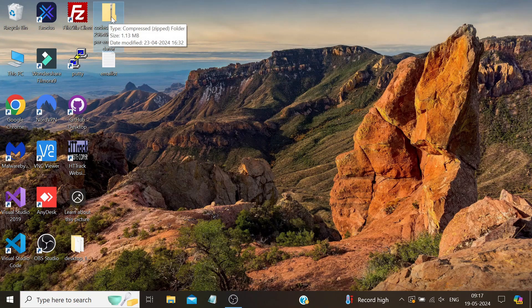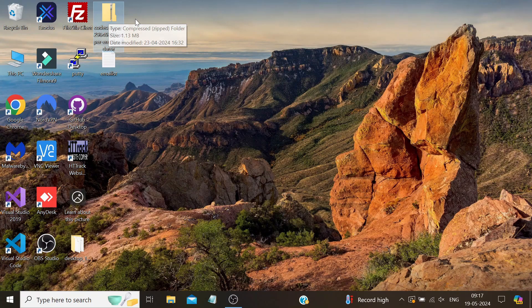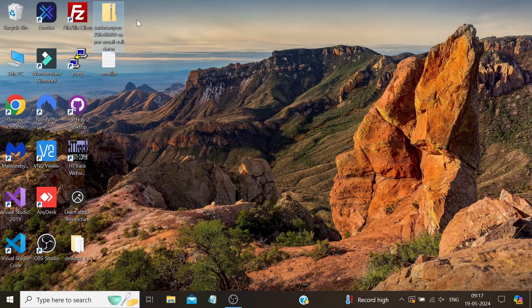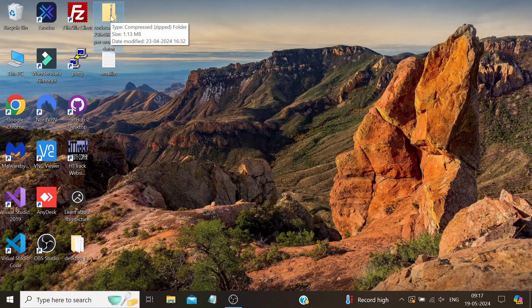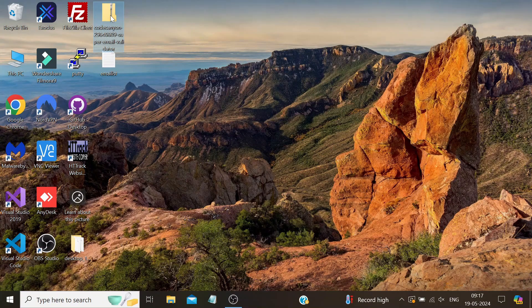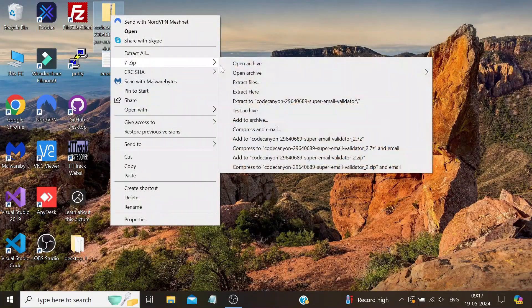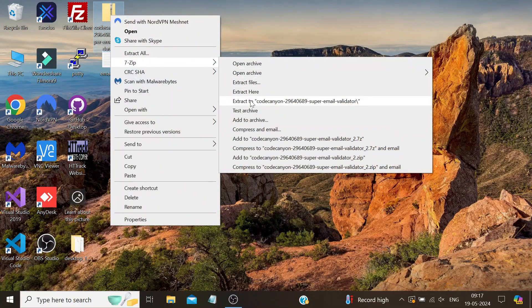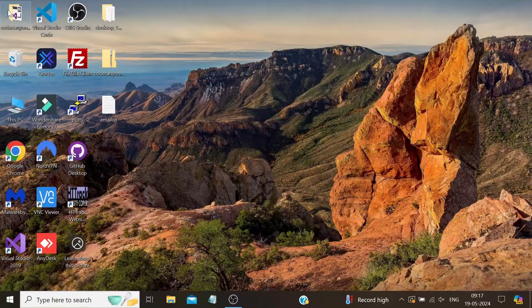You can download this software from the link provided in the description. Once you download it, you'll get a zip file that you can run on your local Windows PC or Windows RDP. Note that this software works only on the Windows operating system.